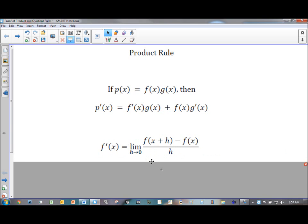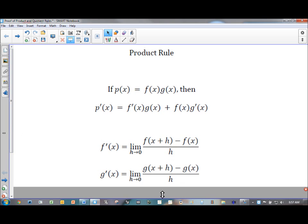I already know the definition of the derivative of f of x. It's the limit as h approaches zero of f of x plus h minus f of x, all over h. That's what they call first principles. And I can say the same thing about g — g prime is written the same way with g's in place of x. I'm just stating that so we remember the definition of what a derivative is.